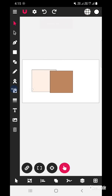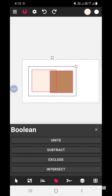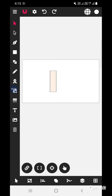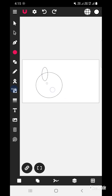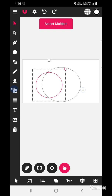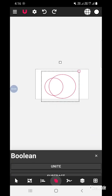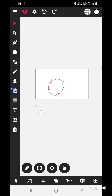Now let's try the Intersect option. Select one shape, then select multiple to select the other shape. Go to the boolean task and click Intersect. As soon as you select Intersect, the area which is intersected by the two shapes is separated and cropped. You can also select both shapes together and then go to boolean task and click Intersect.